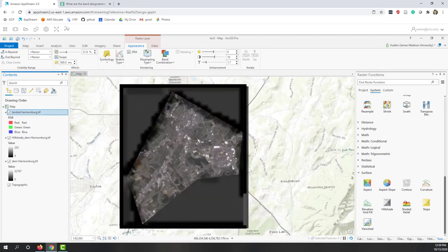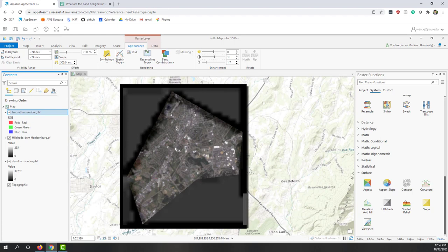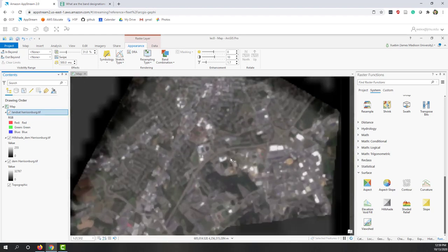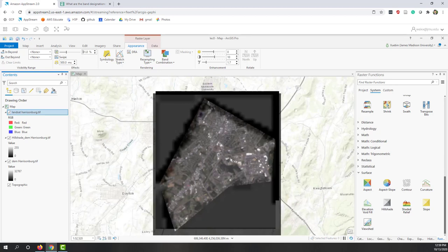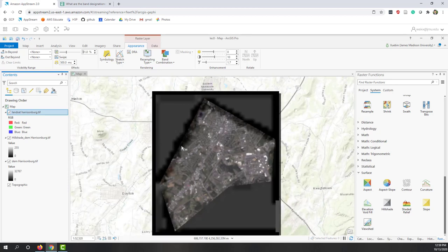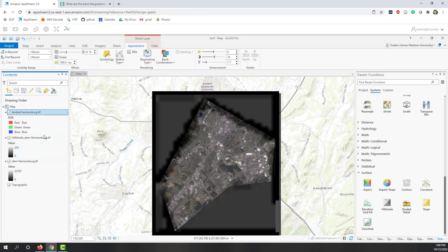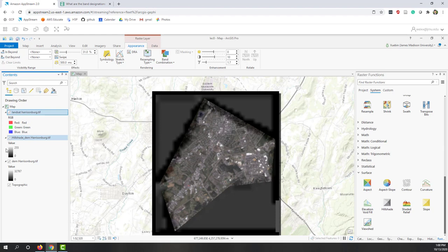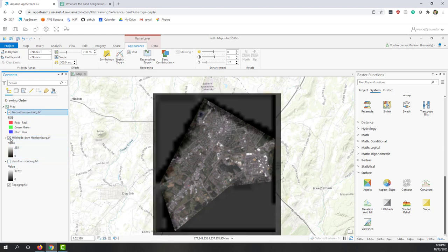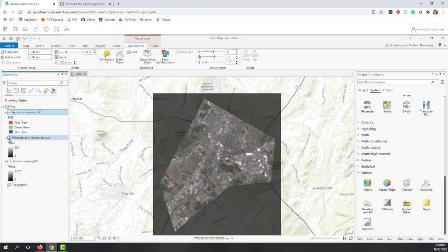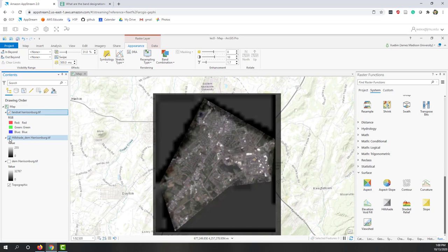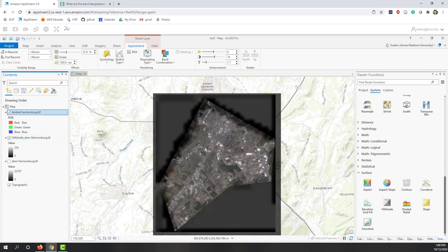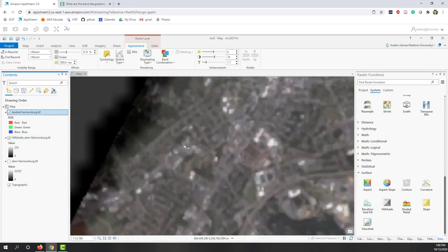That will give some kind of 3D effect. Again here, we are not using very high spatial resolution for both the DEM and the Landsat, so the effect may not be that obvious. Still we can see a little bit of effect.